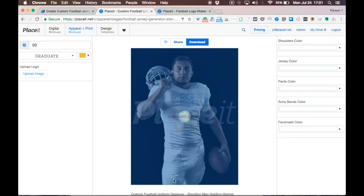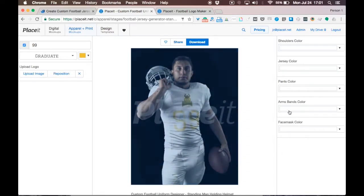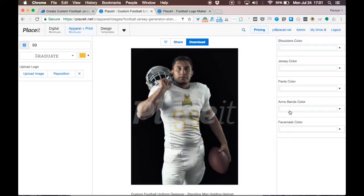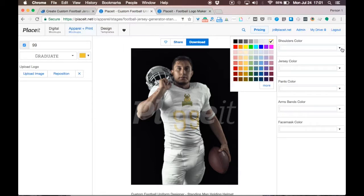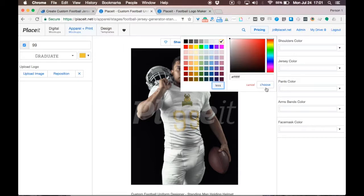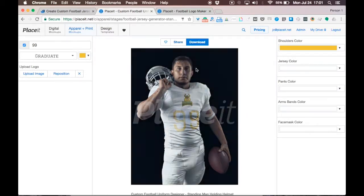Now let's jump to the right side of the screen to select the shoulders, jersey, pants, armbands, and face mask colors. Simply click on the dropdown menu arrows to pick a desired color. If you already have a color in mind, you can enter the hex code. You just have to click here in More and enter the hex code you already have in mind.